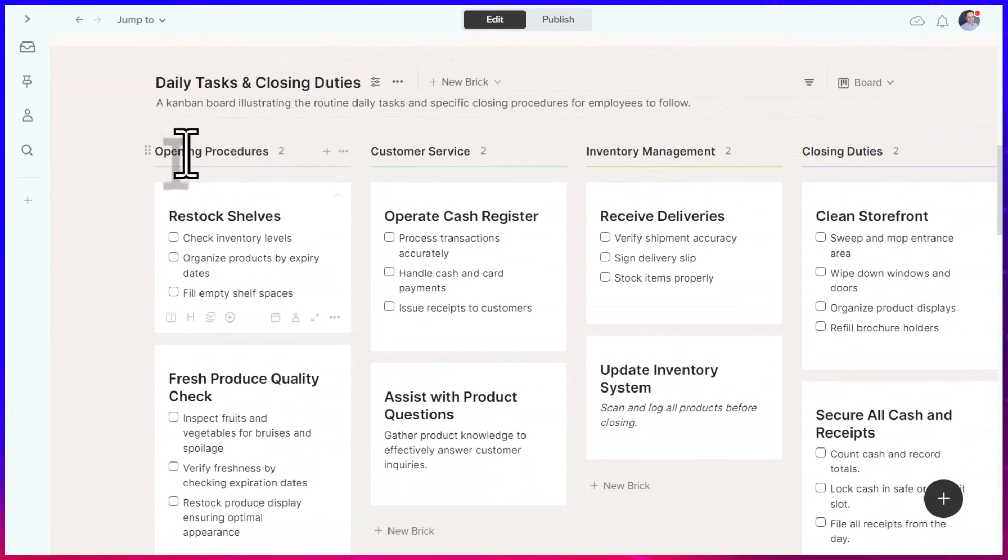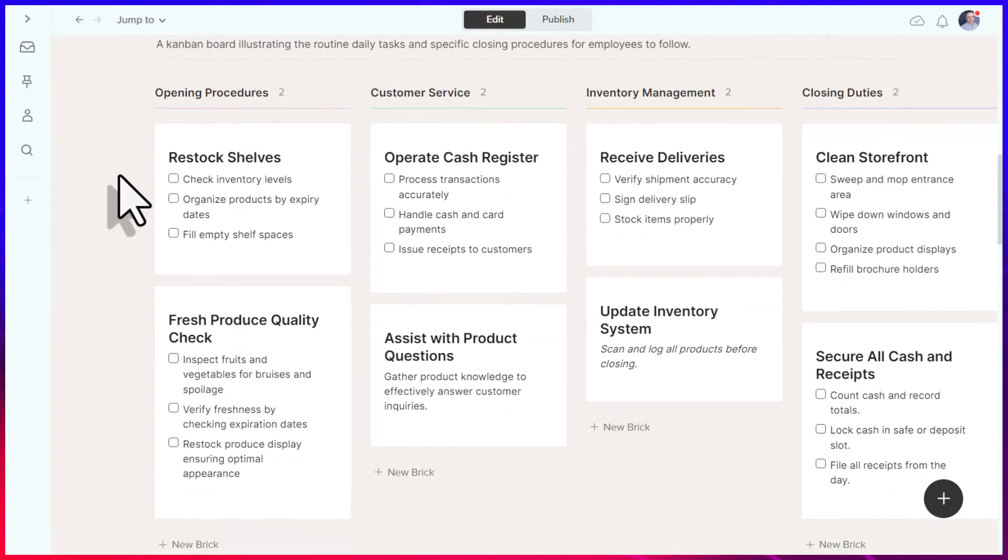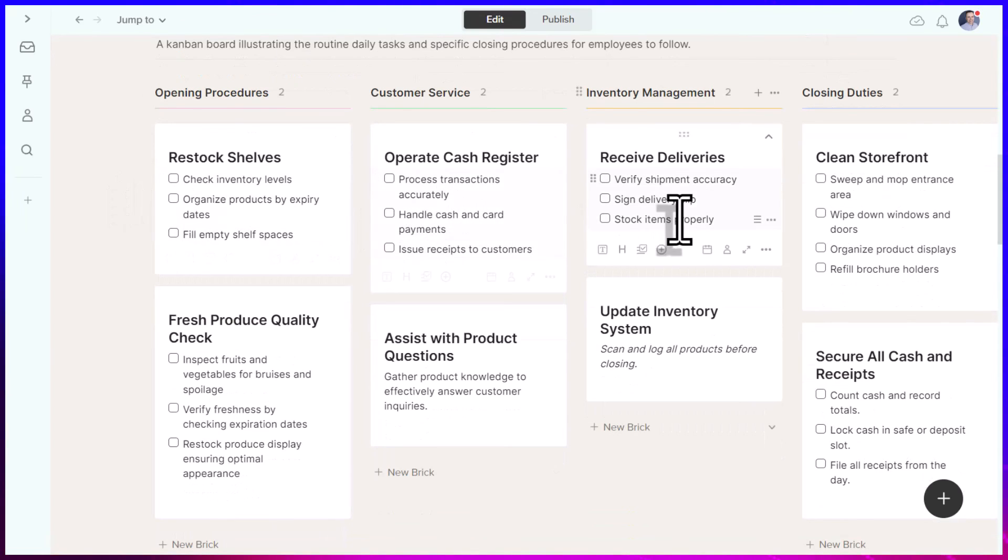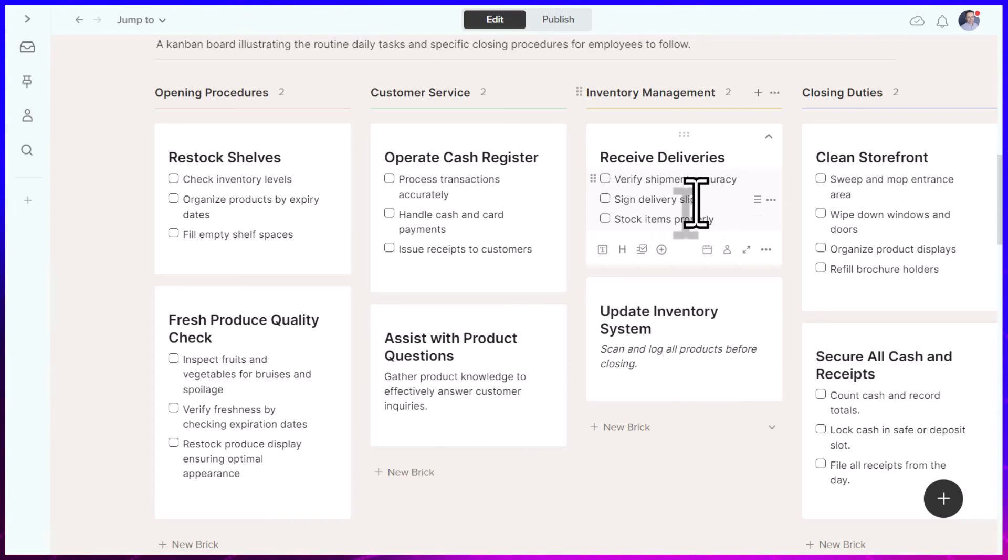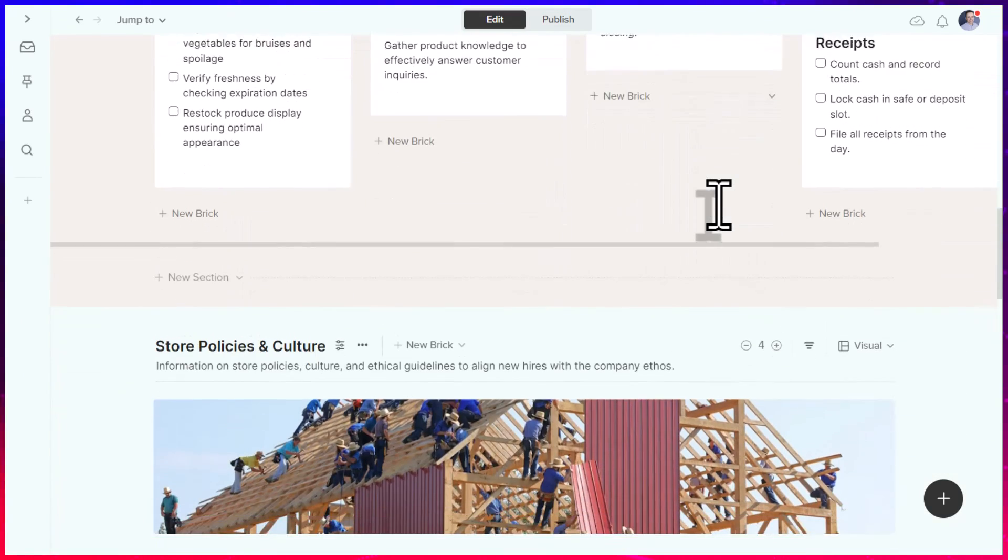Down below, here are the daily tasks and closing duties that I requested. Obviously, not everything is going to be perfect, but I can come in here and start to adjust the few things that need improving.